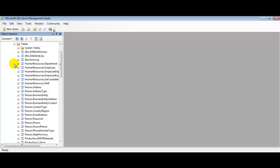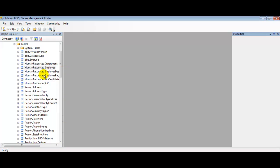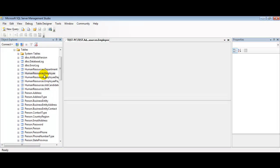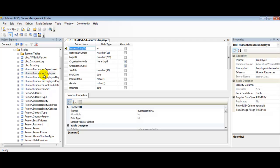We're going to use the Human Resources Employee table. Let's right-click on that and select Design from our menu here. Let's click that now. Now that we are in the design view of our Human Resources Employee table, let's go up to the Table Designer.